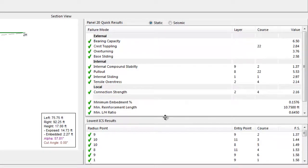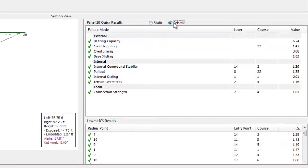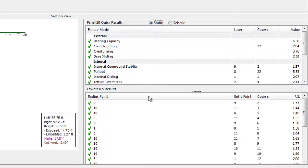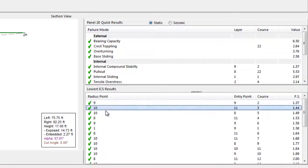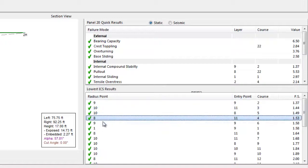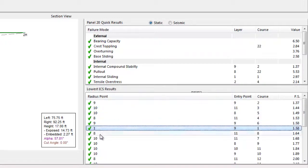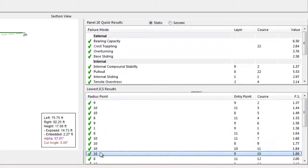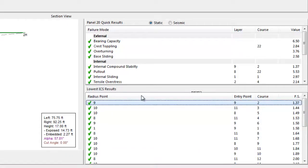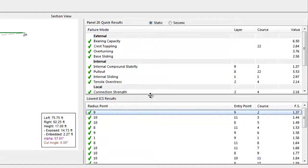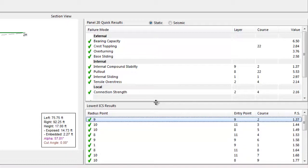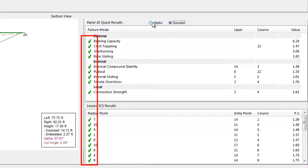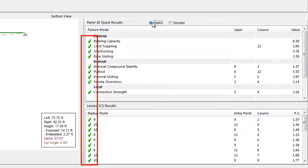The quick results table indicates the minimum factor of safety values for each mode of failure. Again, we can toggle between static and seismic quick results as both have been analyzed. If the ICS analysis is run, the results of the lowest 10 ICS radius points are shown. In this example, the quick results table shows that the factors of safety for all modes of failure meet or exceed the required minimums for both the static and seismic analysis, indicated by a series of green checkmarks. Modes of failure that do not meet the minimum factors of safety are shown with a red X.